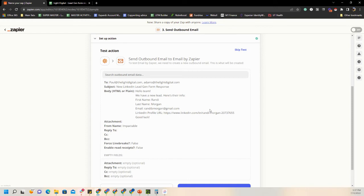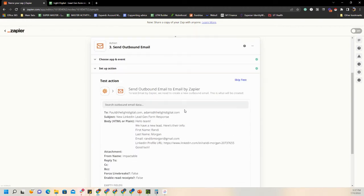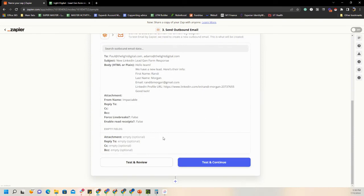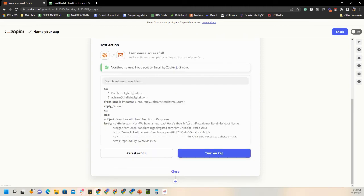For the most part we don't need to test this part, but you can test it and let the client know a test email is coming. Or you can skip the test and once they get a new lead, double check with them that it's working. If you want that communication, let them know: 'I'm going to send you a test — it's one of the leads you already had but we're testing this new process.' We'll go ahead and test it for this client to make sure, so he can let us know if there are any problems. It looks like an email was just sent.